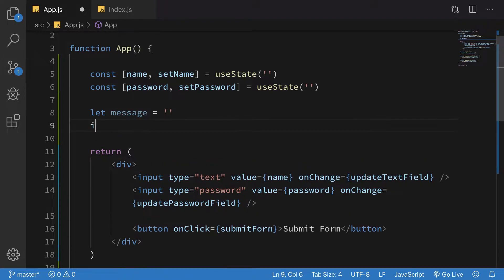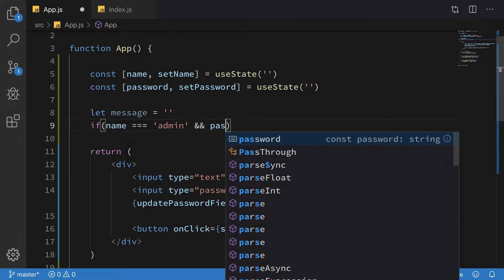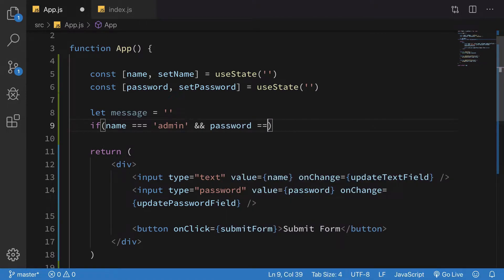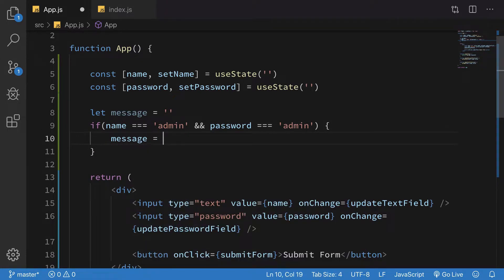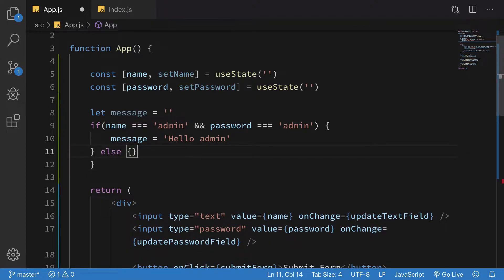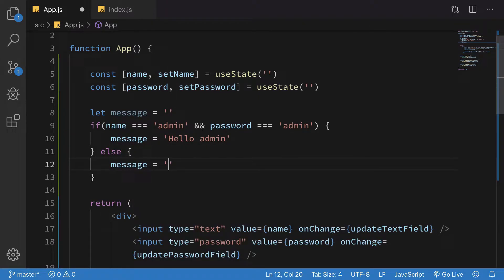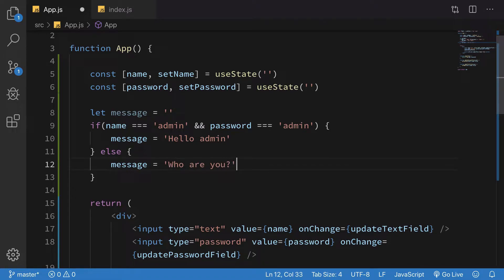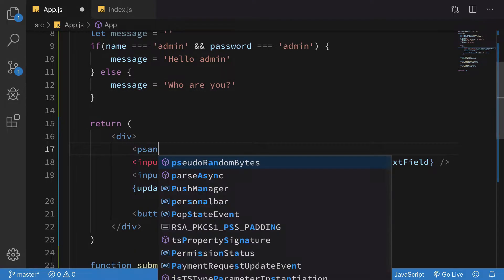I'm going to say if name is admin and password is admin, I'm going to set message to 'Hello admin'. Otherwise, I'm going to set the message to 'Who are you?'. And now I can just go ahead and display the message.